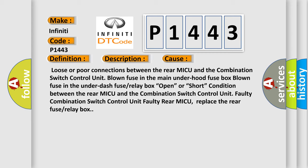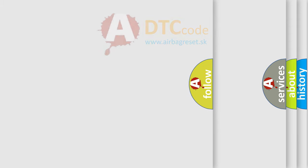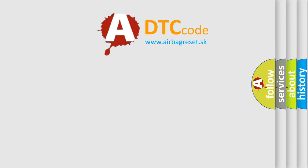open or short condition between the rear MICU and the combination switch control unit, faulty combination switch control unit, faulty rear MICU, or replace the rear fuse or relay box. The airbag reset website aims to provide information in 52 languages.